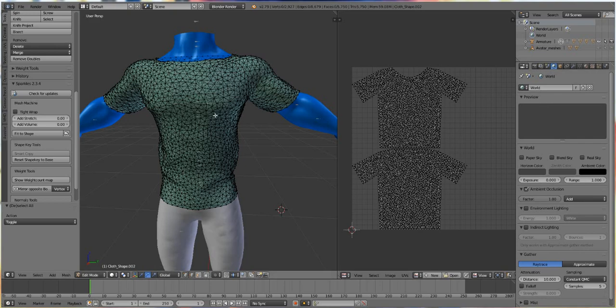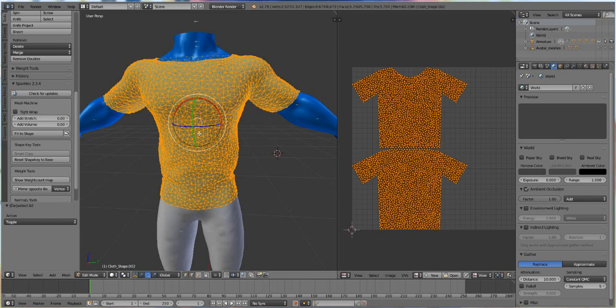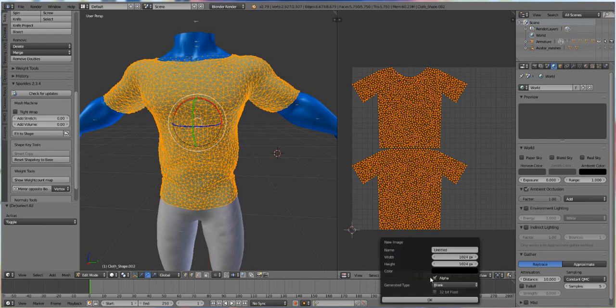And then I'm going to press A and put my cursor over here in the 3D window and press A so that's highlighted. And then we're going to go back over here to the 2D window and I'm going to select New. And we're just going to name this T-shirt to keep it clean. Hit OK.